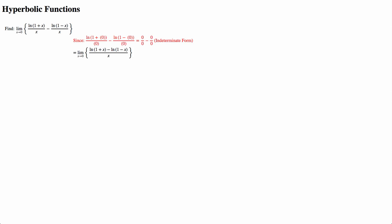So since they're both divided by x, we can put them together, and using the quotient identity of logarithm, we can convert this to the ln of (1 + x)/(1 - x) all over x,